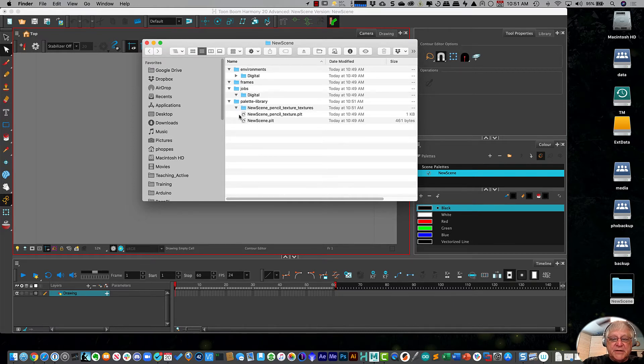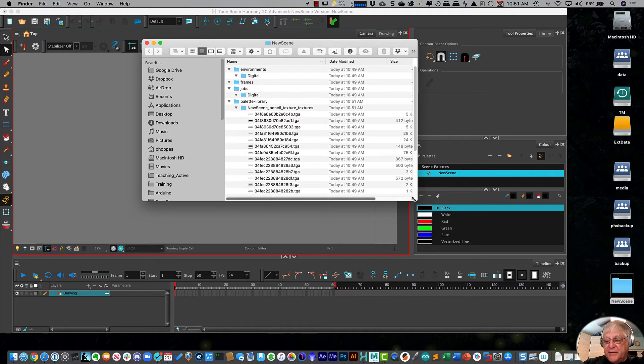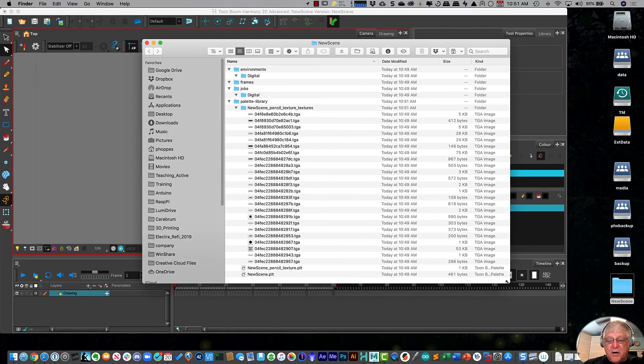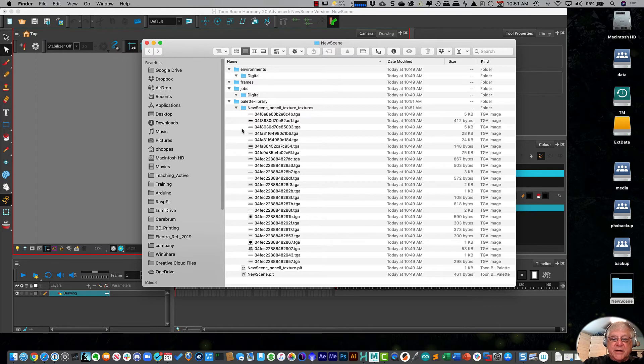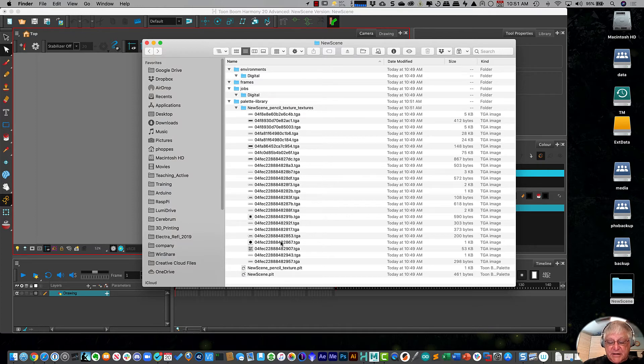And if I open up each one of those, you can see inside of those there are even more files. So all of this was created, all of these folders and sub folders was created.